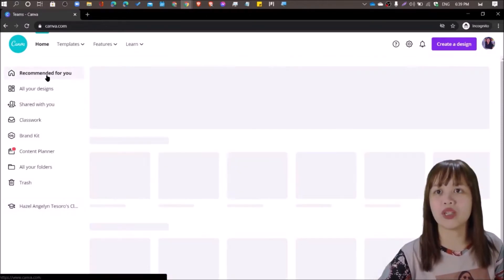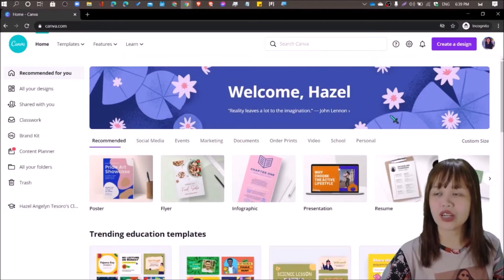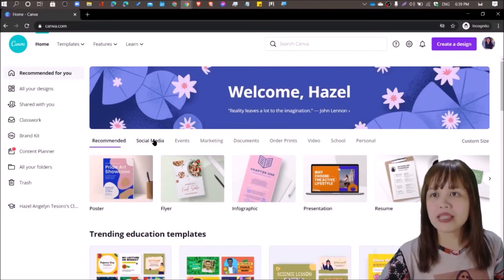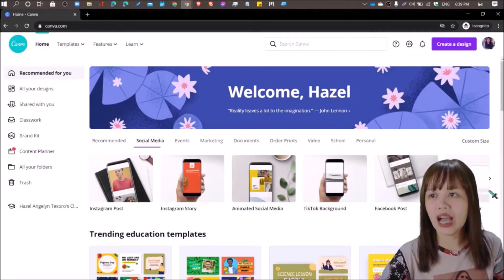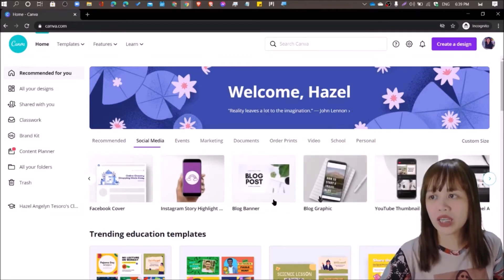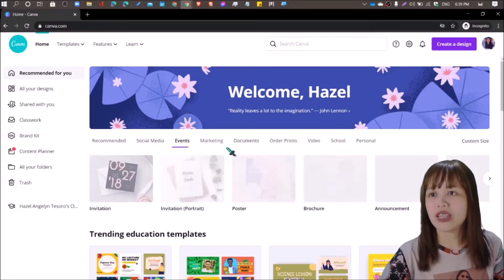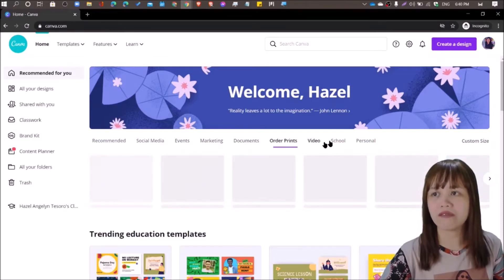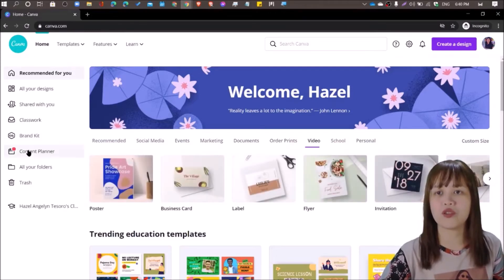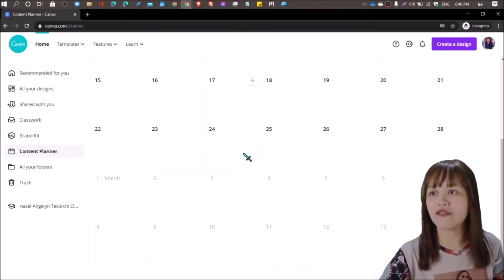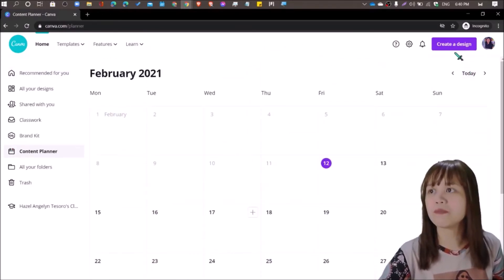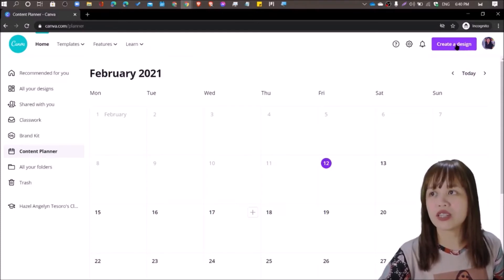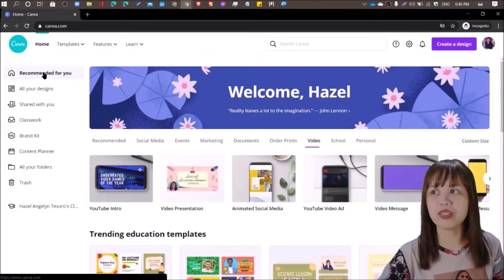And then you can now explore the site on your own. What are recommended for you as an educator. There are recommended templates, social media layouts depending on which you need. For events, for marketing, documents, order prints, videos, school, and personal. So you can also have here a content planner if you're a content creator. If you want to start and create a design, you can just click create design.